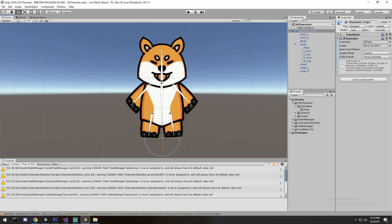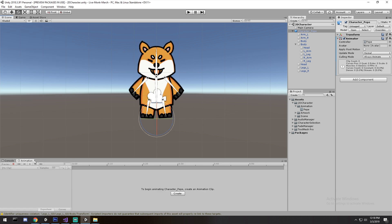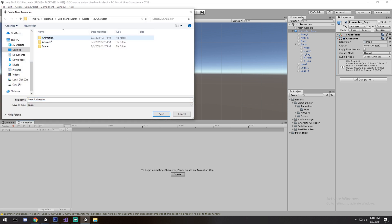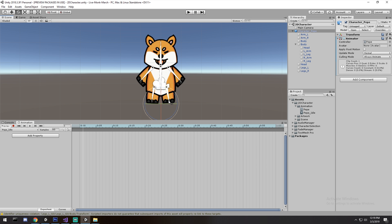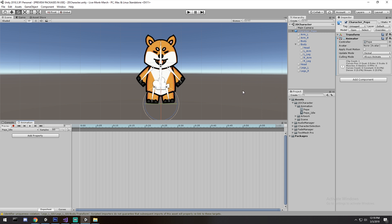To create those animations, go back to the scene view and open a new window called Animation - you can also hit Ctrl+6 on the keyboard. Drag and drop it next to the console. Make sure you select the same object that has your Animator Controller on it. I'll create a new animation, put it under the animations folder, and name it 'pepe_idle'.